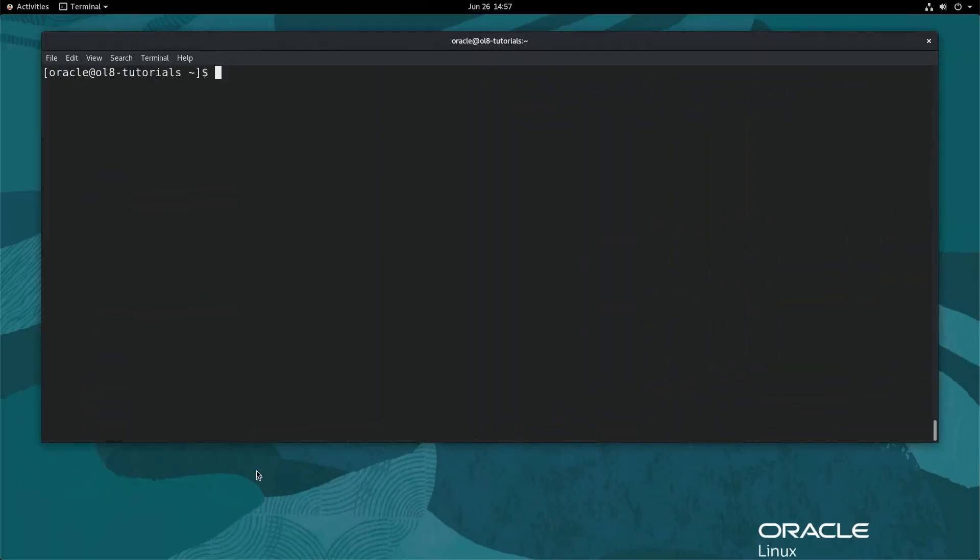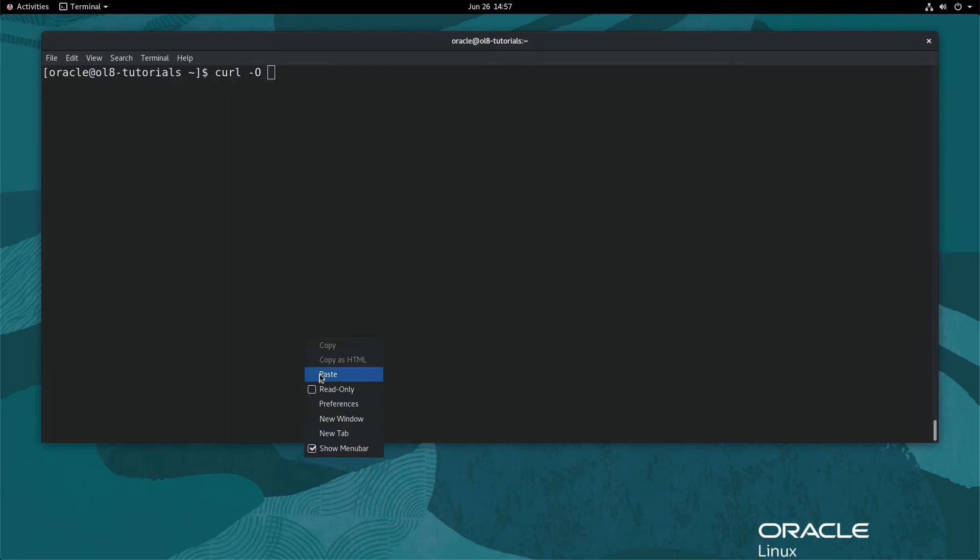In a terminal, download the VirtualBox ext pack file using curl. Type curl space dash capital O and then paste the link copied from the VirtualBox website.